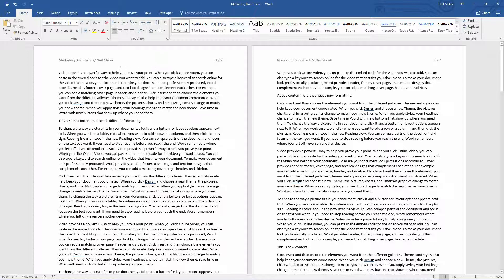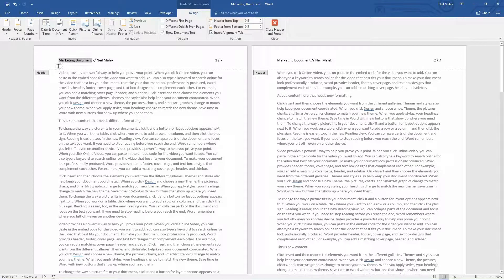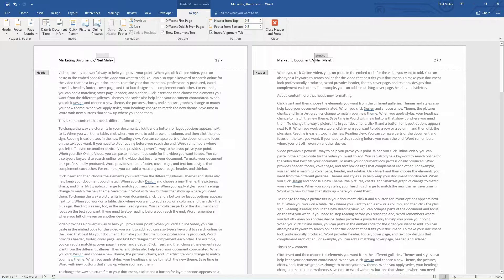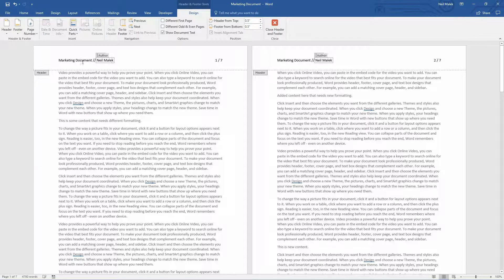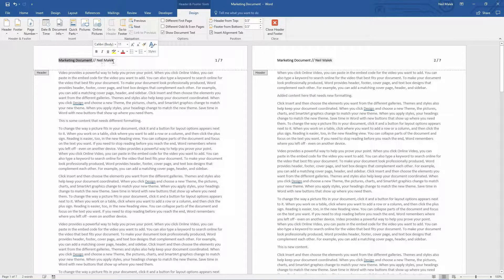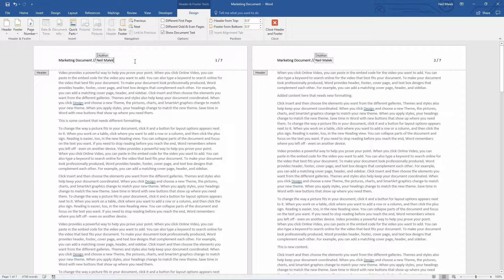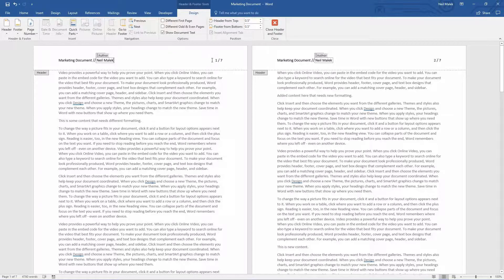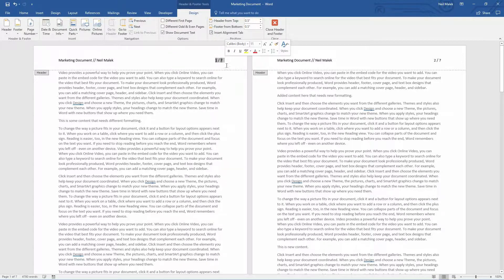As you can see at the top of my document up here, I have created a header. You can see that it says marketing document, it says who the author is, it says it's page one of seven.